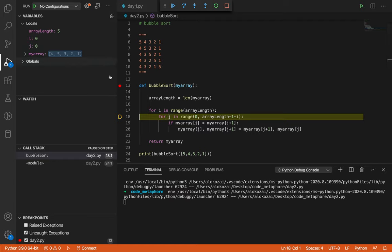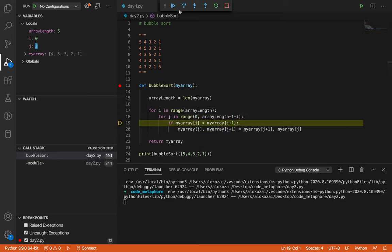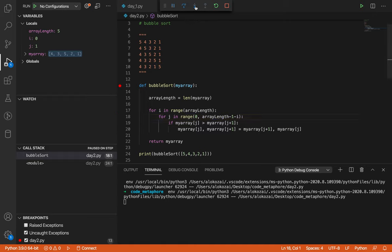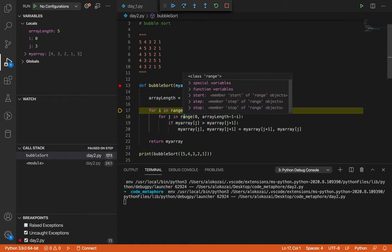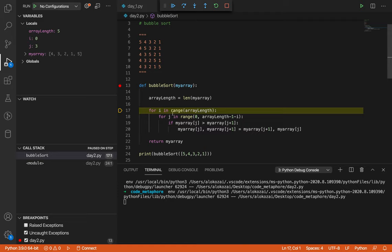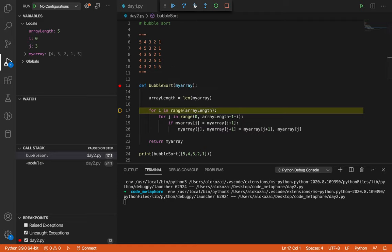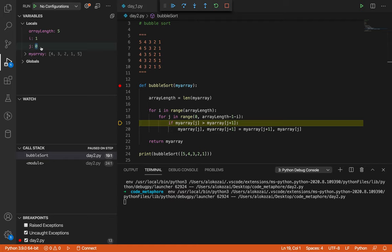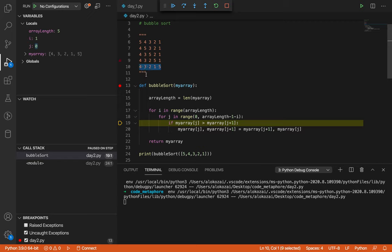For a value of I equal to zero, the inner J loop runs completely. J becomes one — swap happens again. J becomes two — swap again. You see two and five. Then one and five — and then it fails. The inner loop tells its parent it's done. The parent (I) moves from zero to one. After one full pass, the array is now four, three, two, one, five — five is in place.